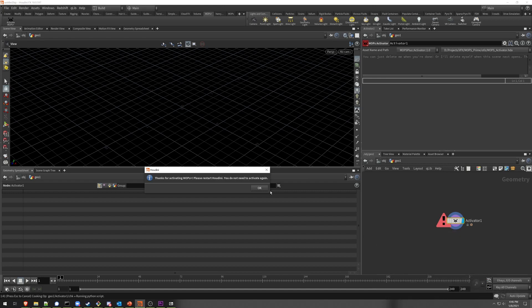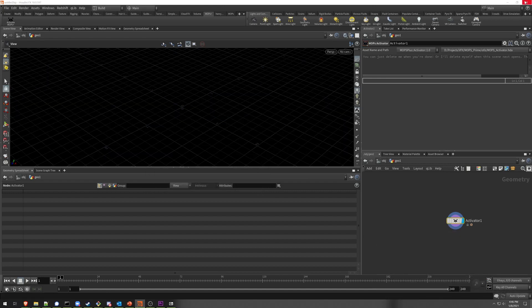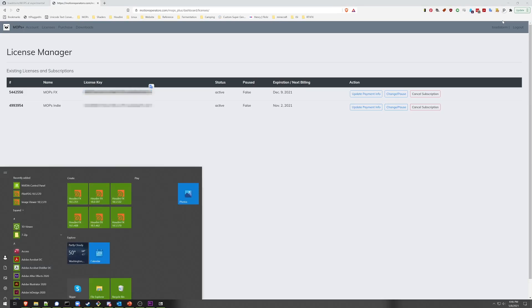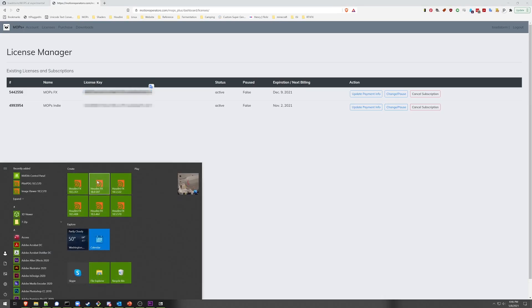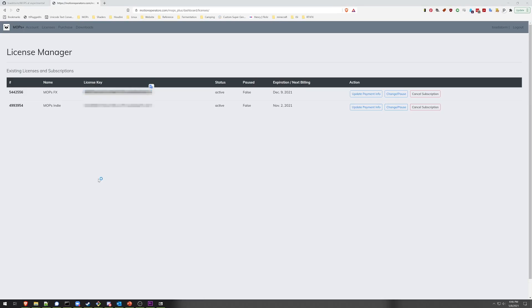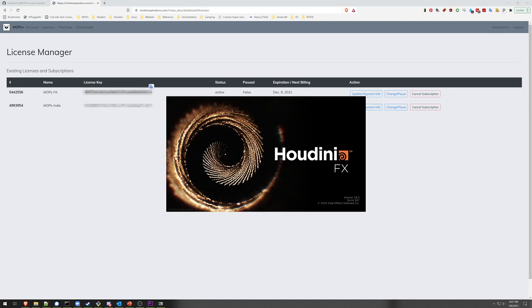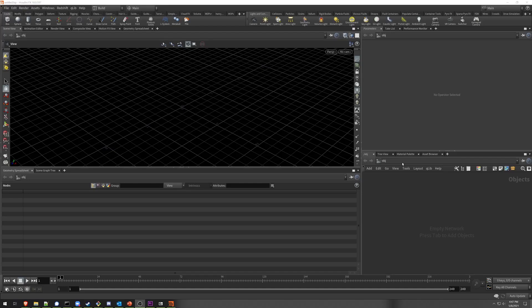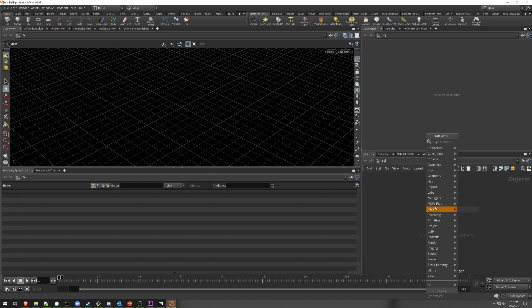If the activation worked, you're going to see a little thank you screen, and it's actually going to print out where the license file was written to — it might be a good idea to make a backup of this for later. Now that that's done, all you need to do is restart Houdini. If the installation worked, hit Tab in a SOP network and you should see a Mops Plus option immediately in the tab menu.